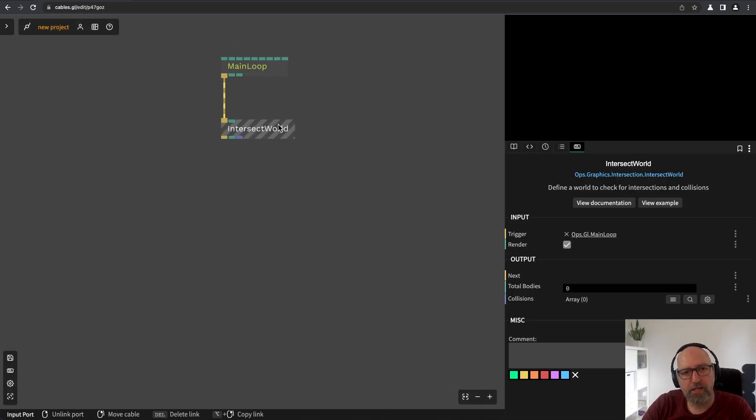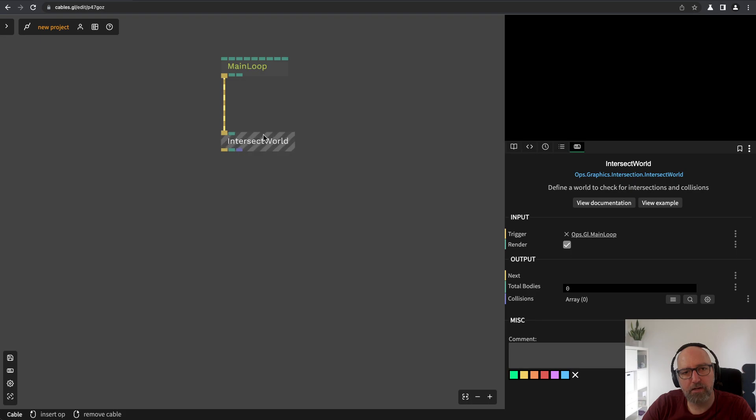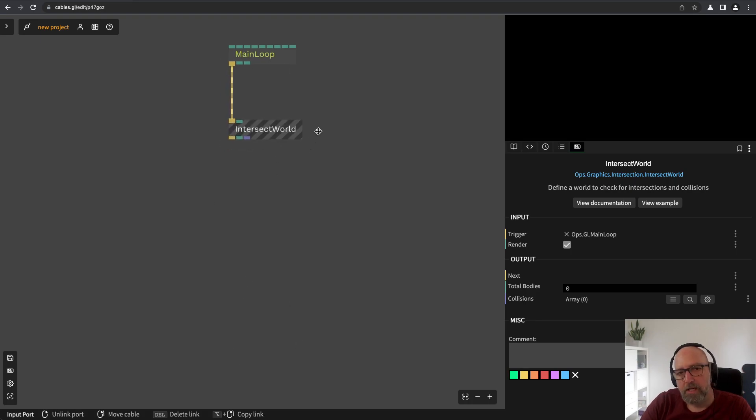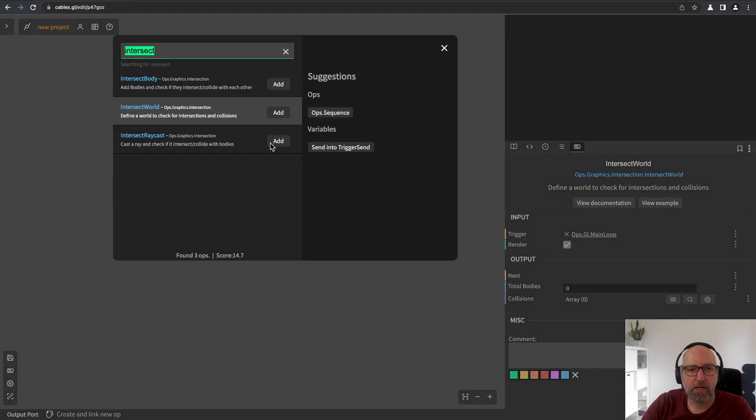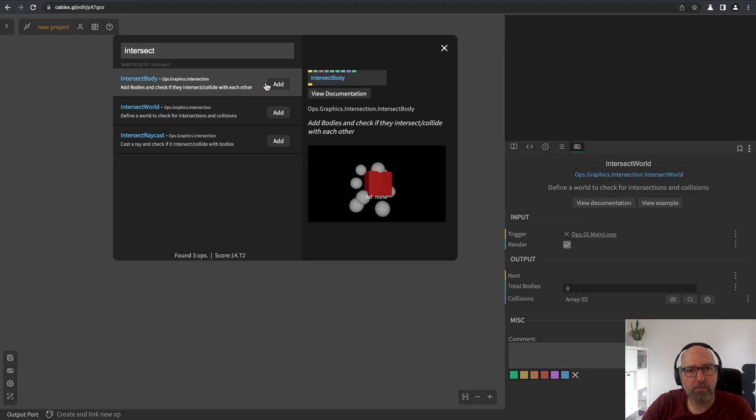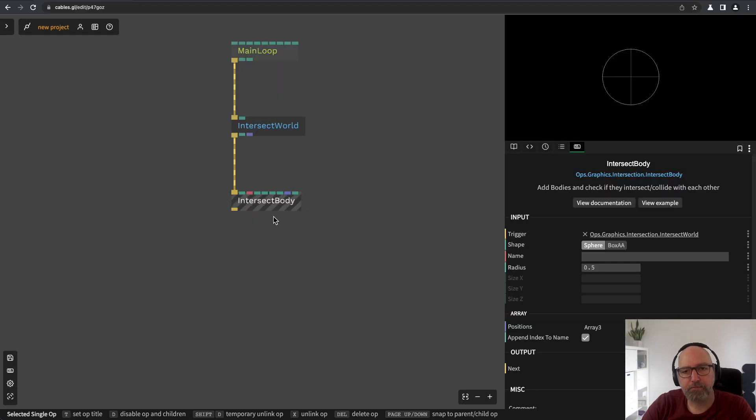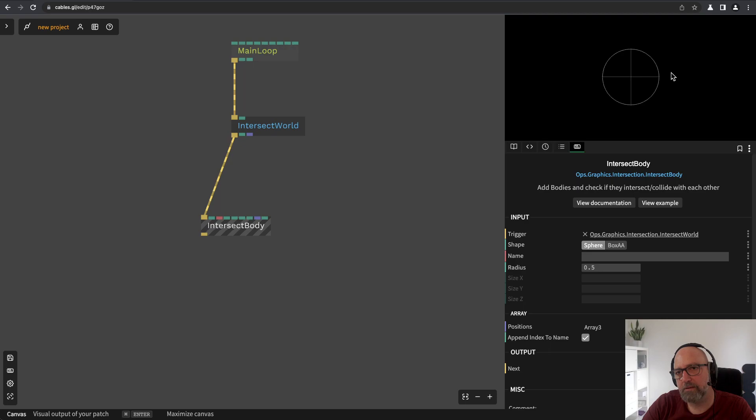And so this means everything from here on afterwards downwards is part of a world. So, into a world I can add body. So I can add the intersect body operator here and then you will see we have a sphere on the screen now.